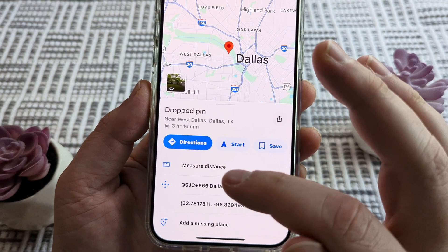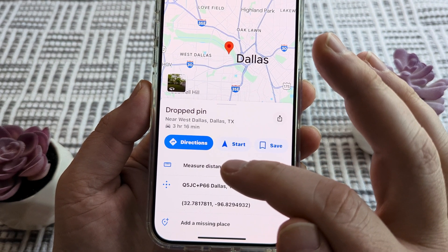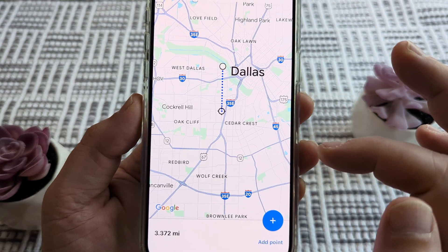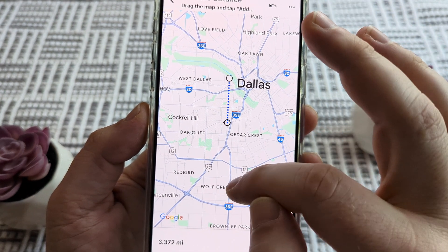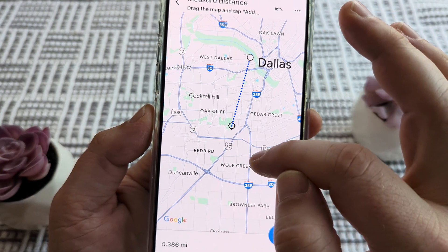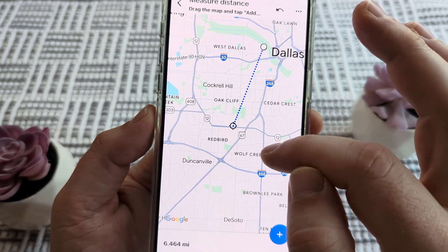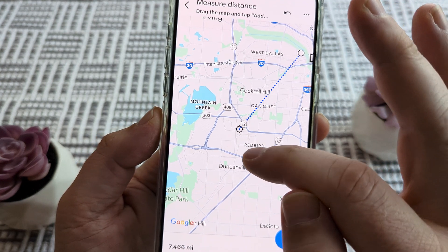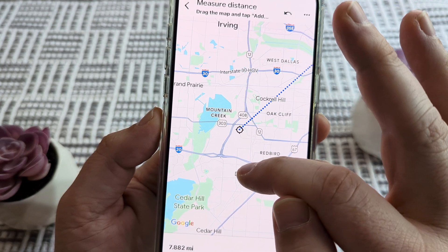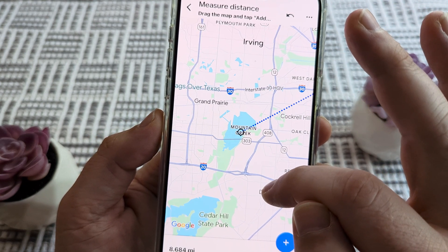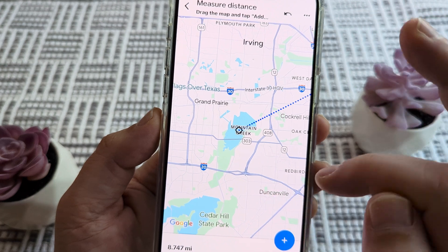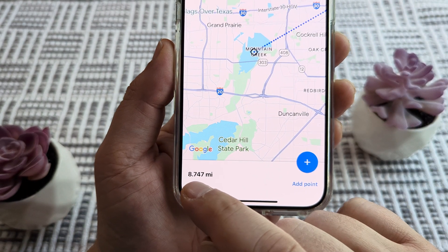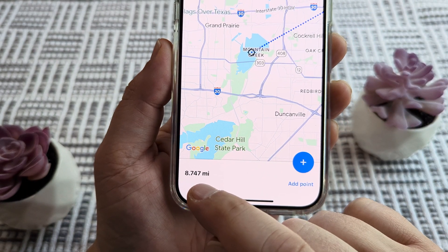Next, you're going to see an option for measure distance. Go ahead and tap on that option. Now what you're going to do is just drag to the location that you want as your second point. So let's say we want this as our second point, and then you're going to see the exact distance down below.